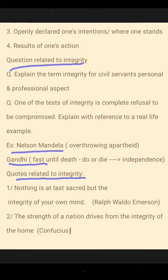In this topic I discussed about integrity. If you take some questions related to integrity: one is 'explain the term integrity in the aspect of personal integrity.' And second, 'one of the tests of integrity is complete refusal to be compromised — explain with reference to a real life example.'